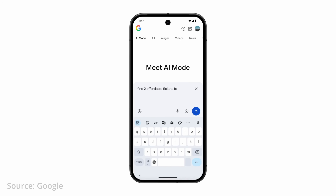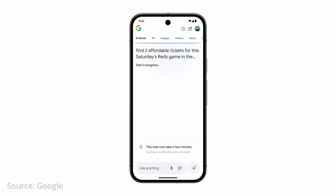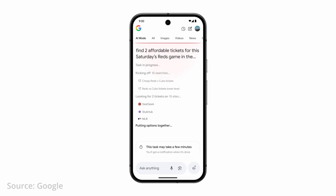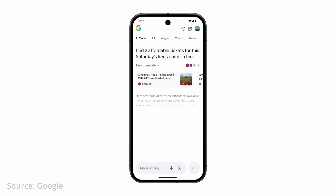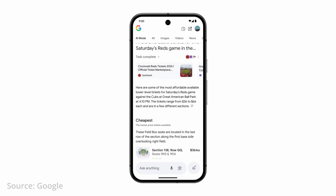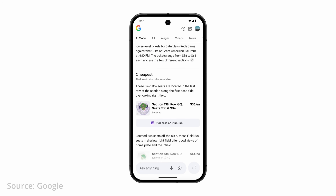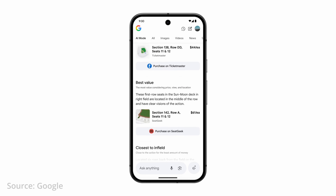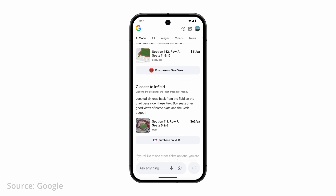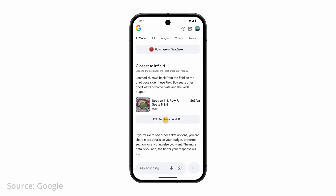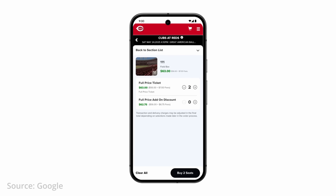Next up is bringing agent capabilities to search. Soon you'll be able to start tasks that connect to multiple different sites — for example, purchasing baseball tickets without having to go through to the ticket site. Really the sky's the limit. You could imagine searching for specific recipes and buying the ingredients on Instacart automatically, or adding the results of search pages to a Google Sheet.